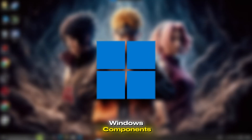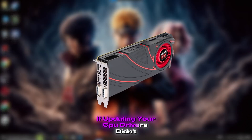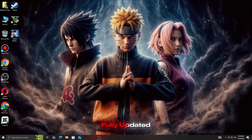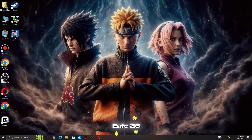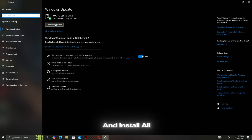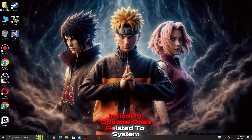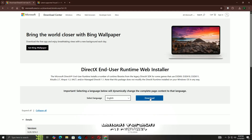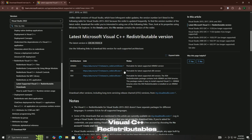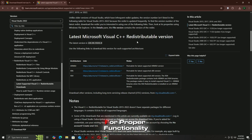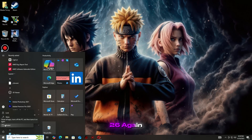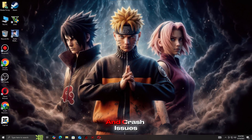Step 2: Update DirectX and Windows components. If updating your GPU drivers didn't resolve the issue, the next step is to ensure your DirectX installation and Windows system files are fully updated. Missing or outdated components can cause EAFC 26 to crash, freeze, or show a black screen. Open Windows Update and install all available updates, including optional ones related to system stability. Download and install the latest version of DirectX from Microsoft's official website. Update or reinstall Visual C++ redistributables, as the game relies on these for proper functionality. Once these updates are complete, restart your PC and launch EAFC 26 again. Many players find this step resolves persistent launch and crash issues.